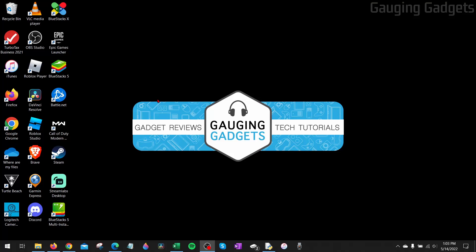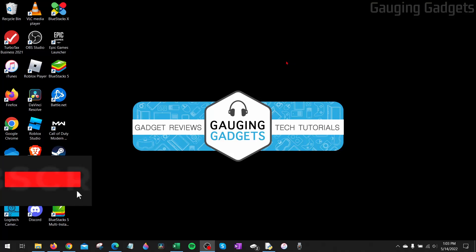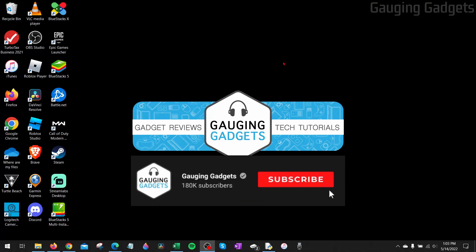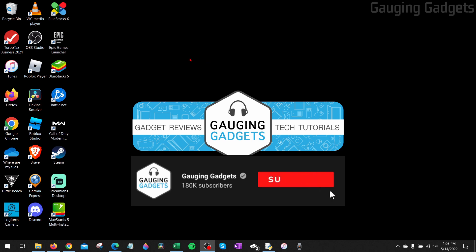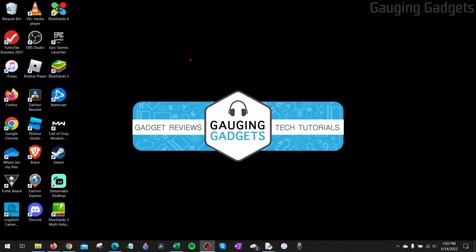How to adjust screen brightness in Windows 10. Welcome to another Gauging Gadgets Windows 10 tutorial video. In this video, I'm going to show you how to adjust or change how bright your screen is in Windows 10.